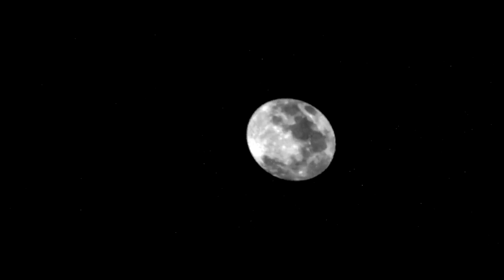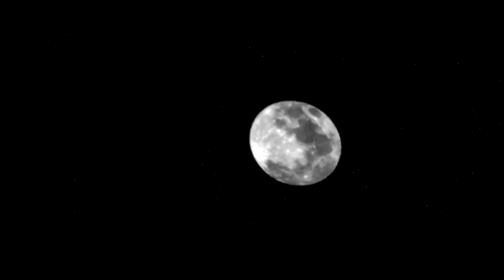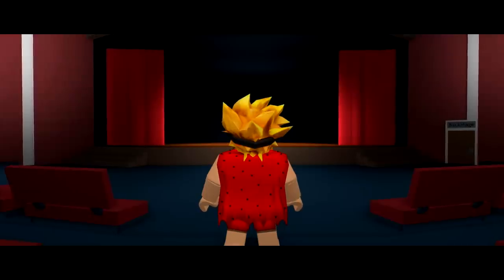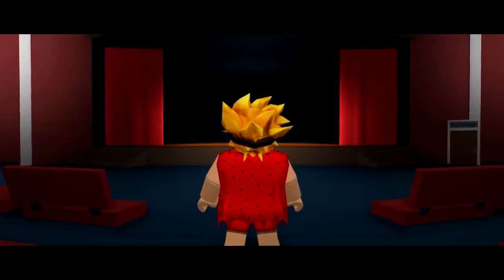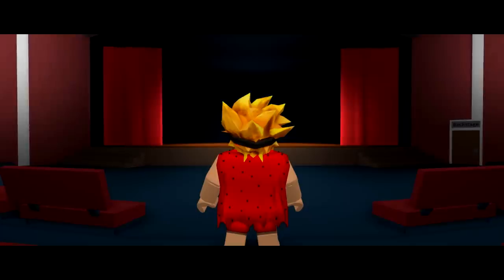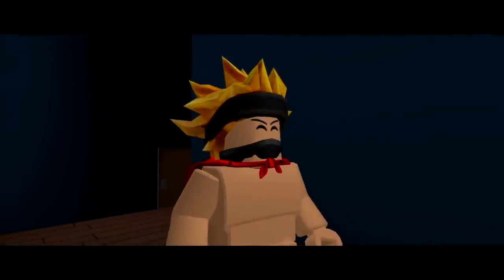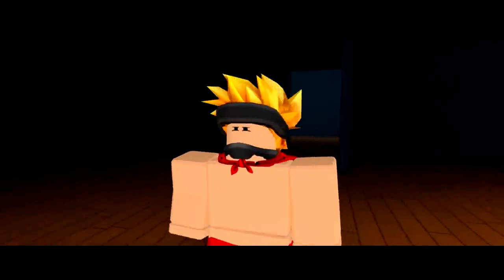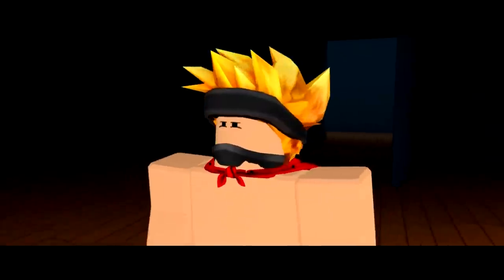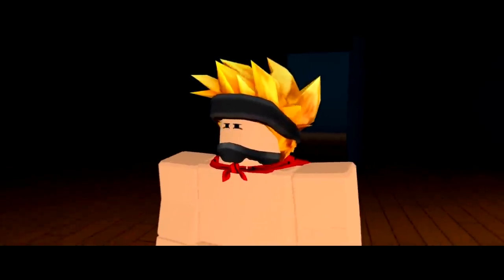Rumor has it if you come to Robloxian High School's theater at 3 a.m., you will see something super crazy. But I don't see anything. What a waste of time. Huh, what was that noise?